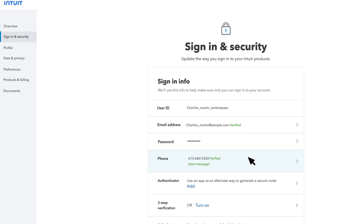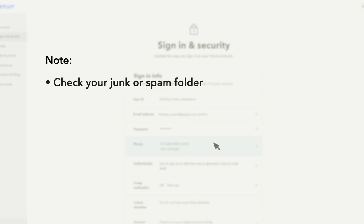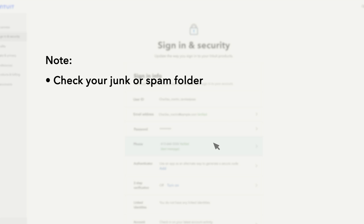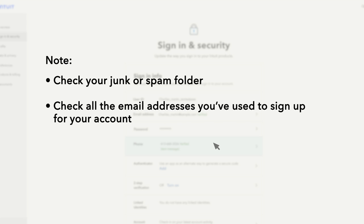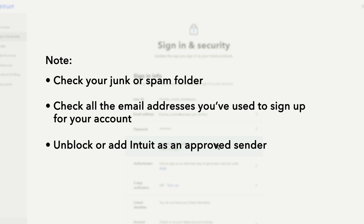If you haven't received an email yet and you're worried that you haven't received the verification code, here are a few things you can do. Check your junk mail or spam folder to see if the email went there. Check all the email addresses you might have used to sign up for your account. Unblock or add Intuit as an approved sender.